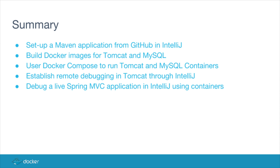So to summarize, what we've done is set up a Maven application from GitHub. We've built Docker images for Tomcat and MySQL, and then we used Docker Compose to run Tomcat and MySQL containers. We've established remote debugging in Tomcat, and we debugged a live Spring MVC application using containers.